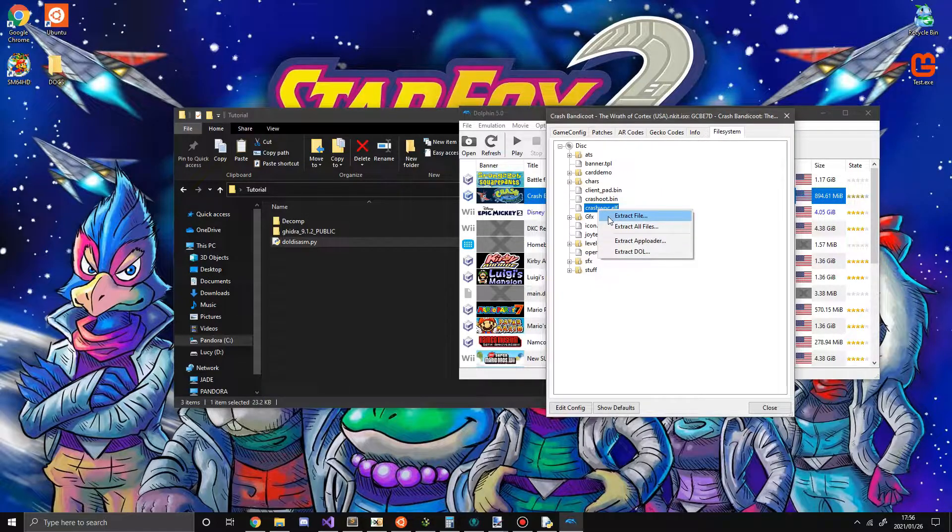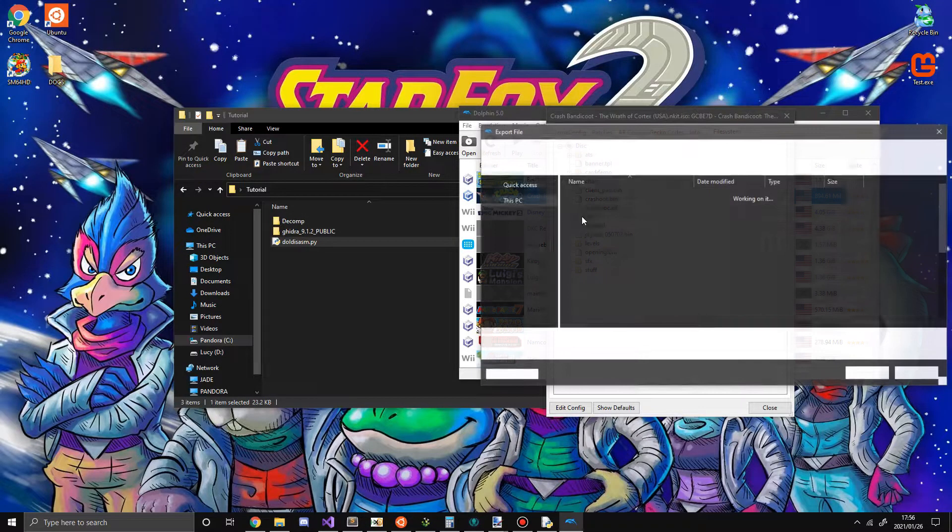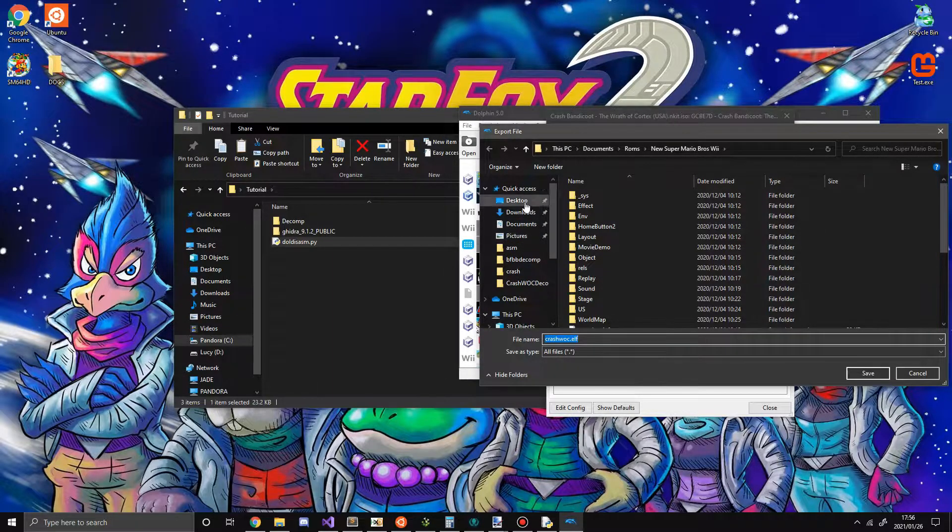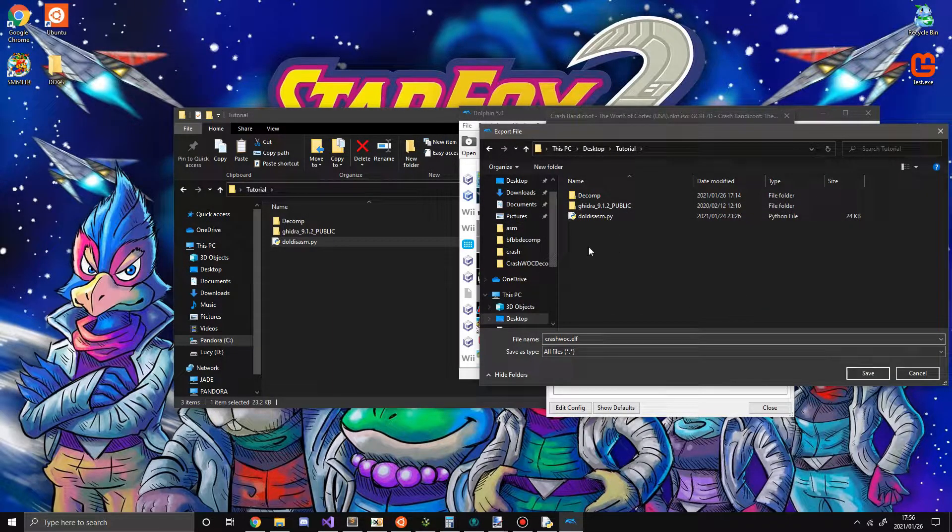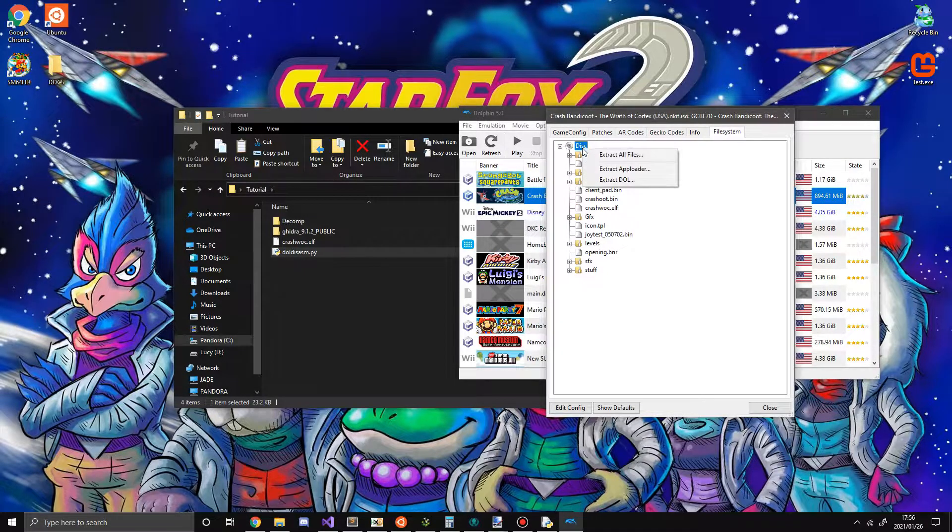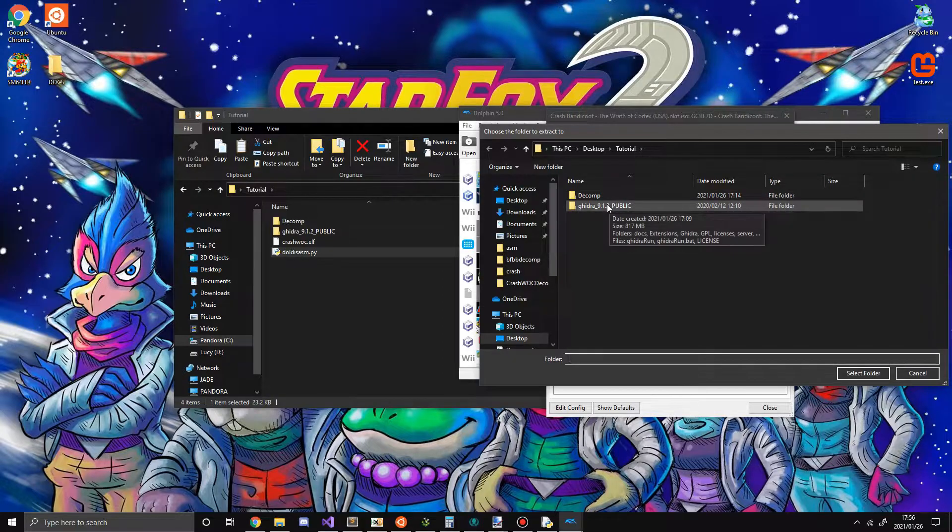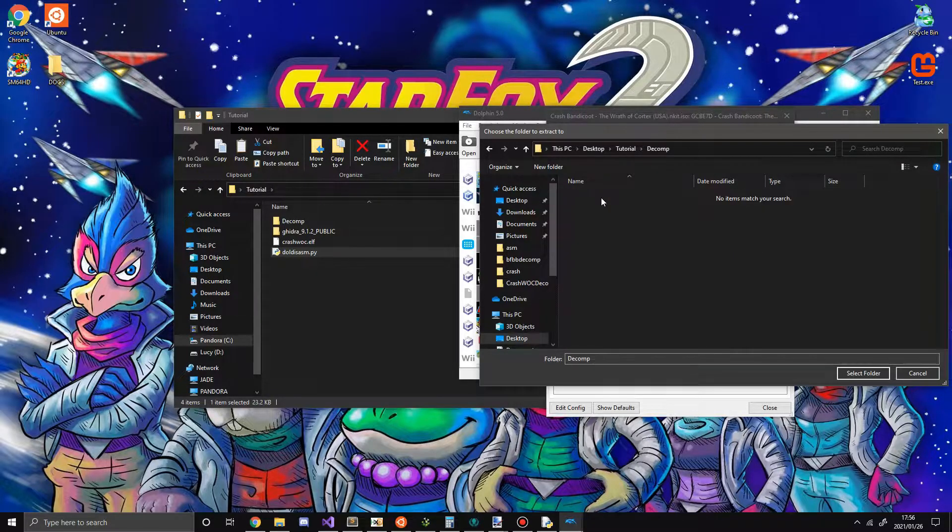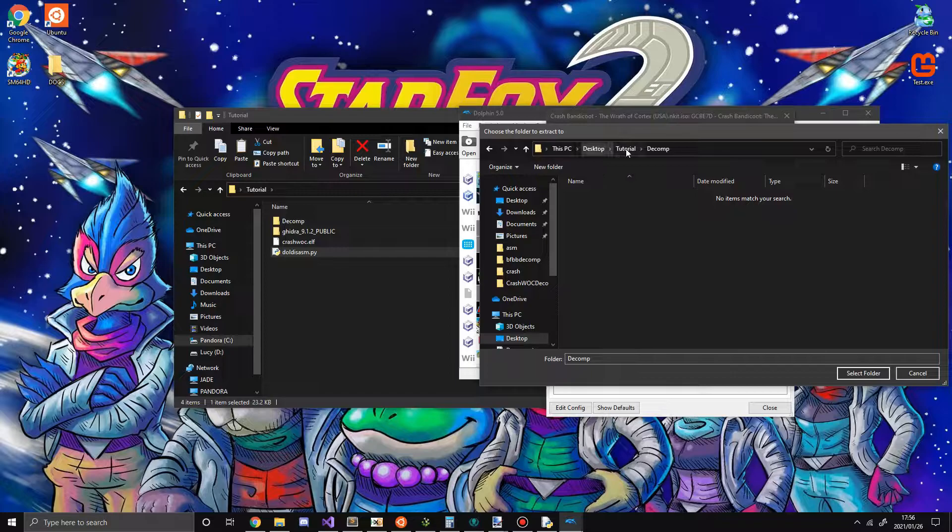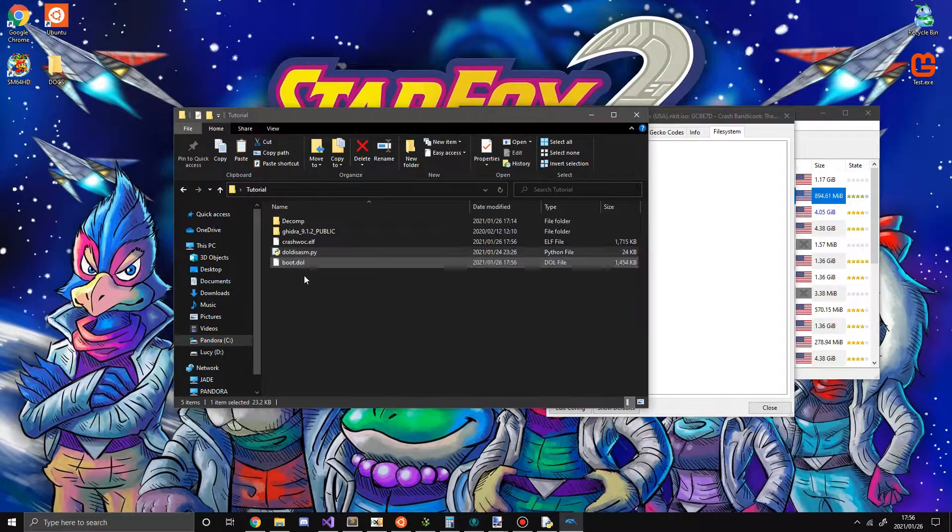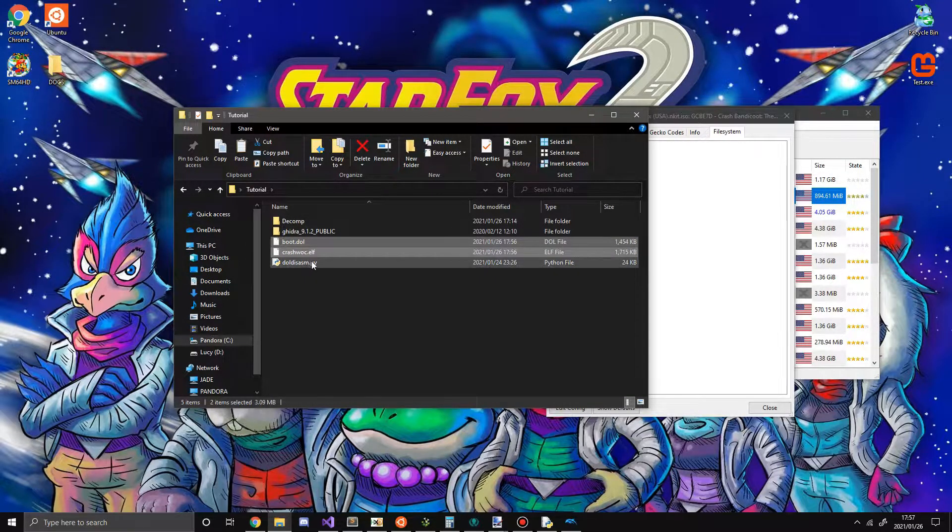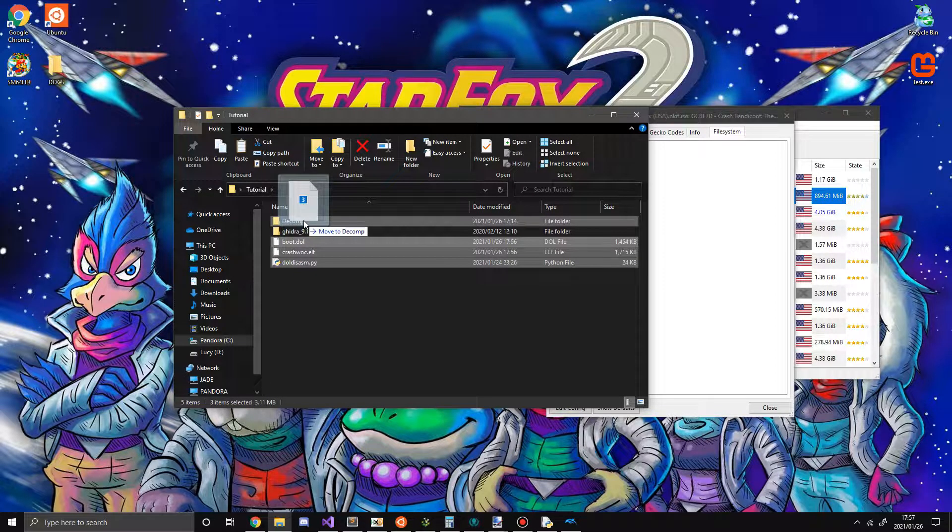So I'm going to extract this file, and I'm going to go to desktop, Doreal, extract the ELF, and you're also going to want to extract the DOL. I'll just put it here. Now I'm going to put all this stuff in a new folder.